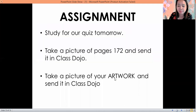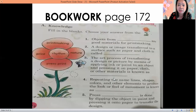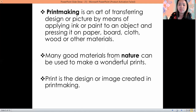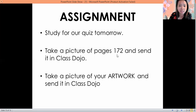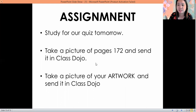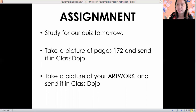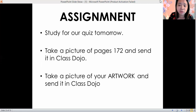For your assignment, take a picture of your music work: pages 72 and 75 in your MAPE book, and page 172 for the artwork. Send everything in our Glass Dojo. Pages 72, 75, and page 172 — send it in our Glass Dojo. See you tomorrow, bye guys!